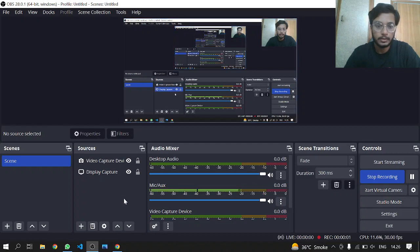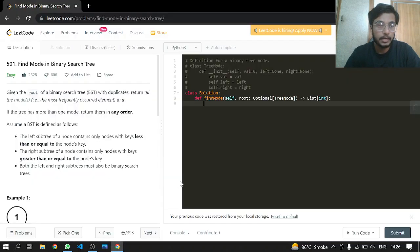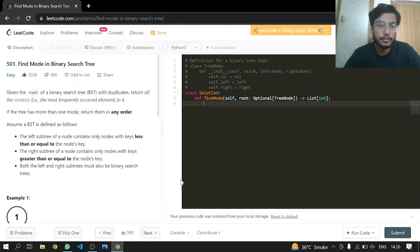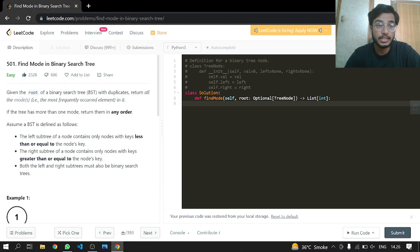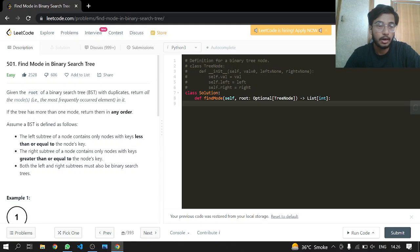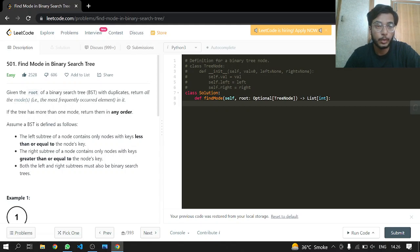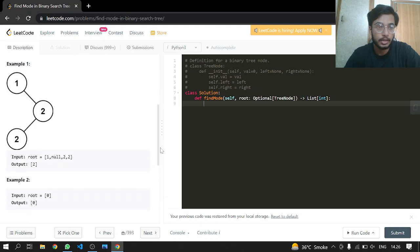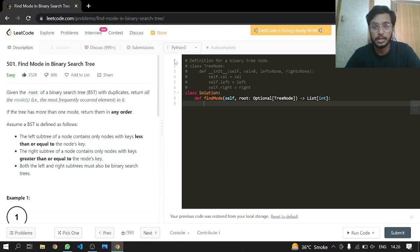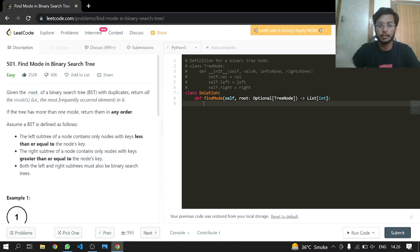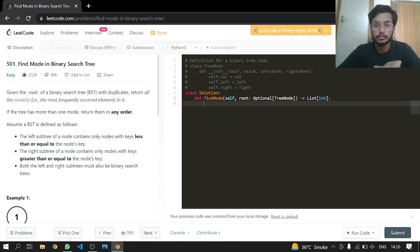Hey everyone, welcome back. Today we'll be doing another LeetCode 501: Find the Mode in Binary Search Tree, an easy one. Given the root of the binary search tree, return all the modes, the most frequently occurred element in it. That's it, just return the most frequently occurred element in it.